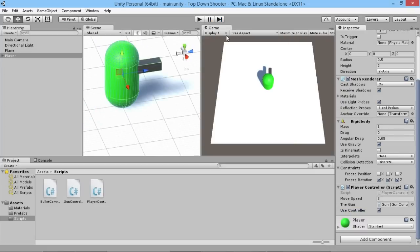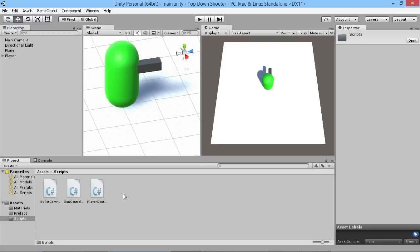We want to be able to switch between those two things on the fly, because sometimes people like to do things differently. You always want to be prepared for someone doing something strange with your game. So what we're going to do is add a simple feature to be able to switch between those two things on the fly.